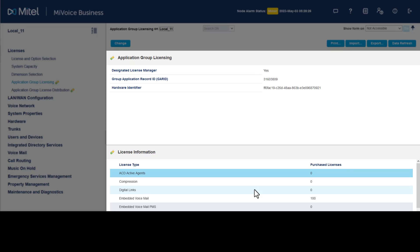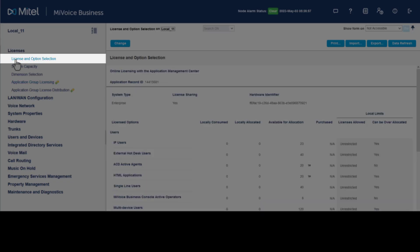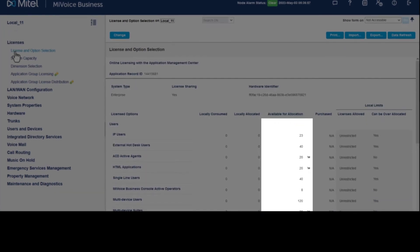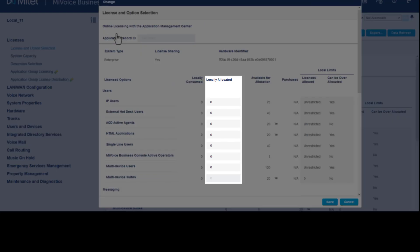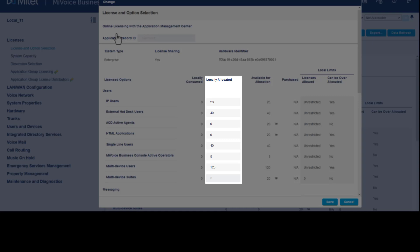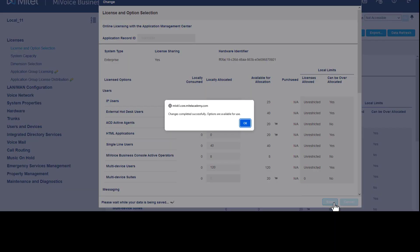Click Licenses and select a license and option. The number of licenses available for allocation are displayed. Click Change in Local Allocation, enter some or all of the licenses required for the local system, and click Save. The licenses are now available.